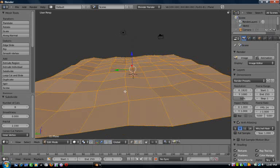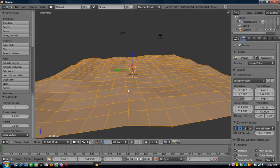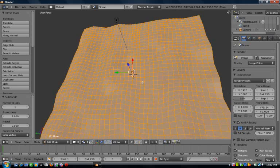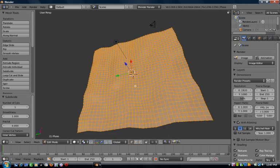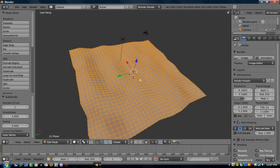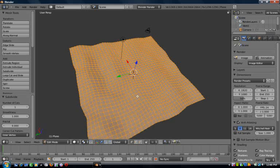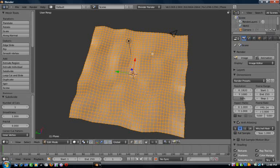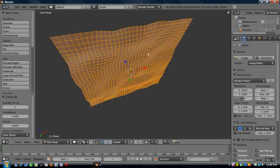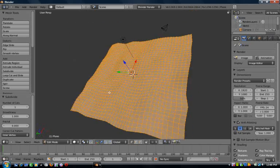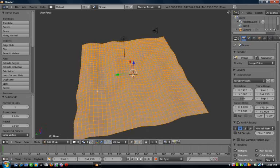Now press W again, subdivide smooth, and do that about two times. If you find it hard to keep up, pause it for a bit and then continue. You can do that as many times as you like, but the more times you do it, the slower your computer's gonna be.